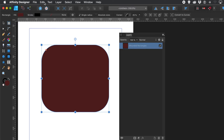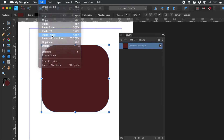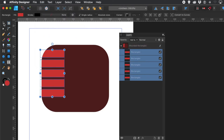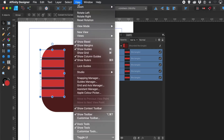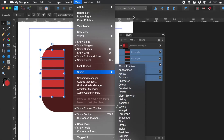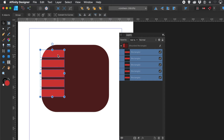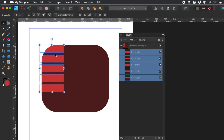With that selected, go to Edit Menu and Paste Inside. Now they're inside the container shape — that rectangle. You can move those five rectangles around within it. For the key panels, go to View Menu, Studio, and Layers. You can move them around, but if you go too far, they'll obviously be cut off by the container shape.